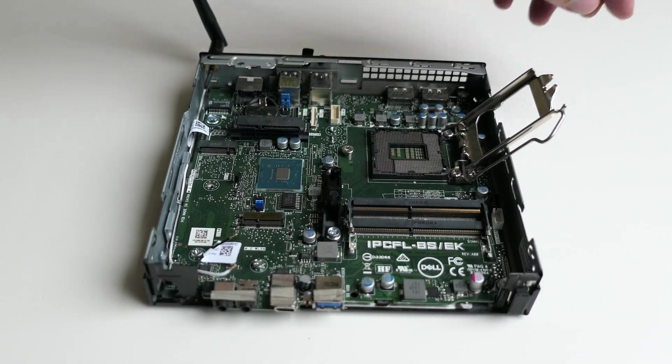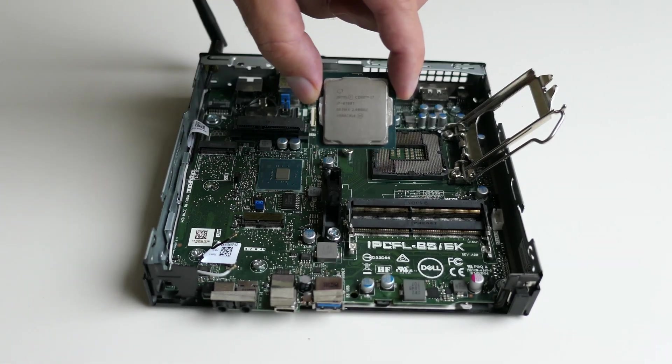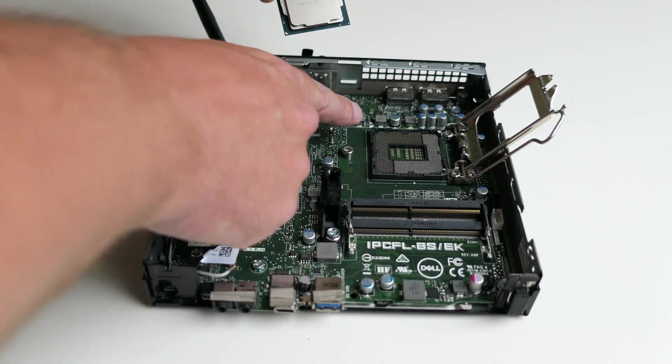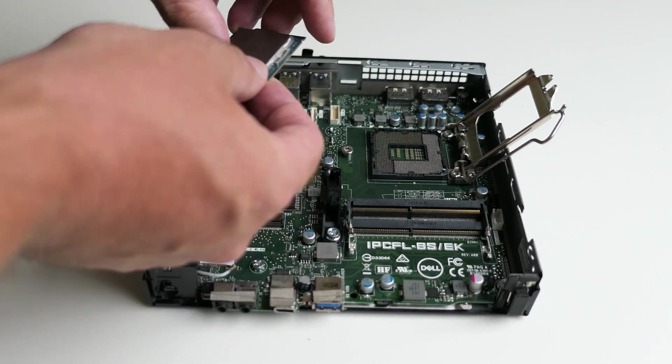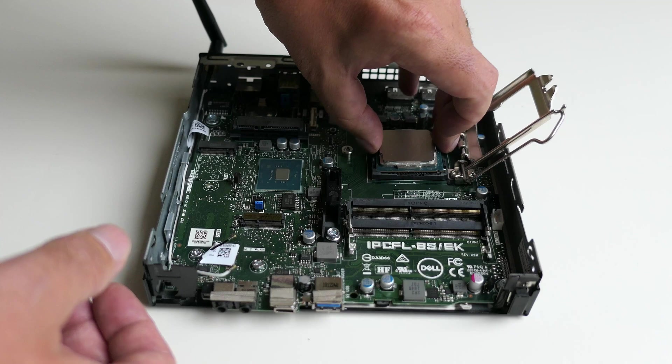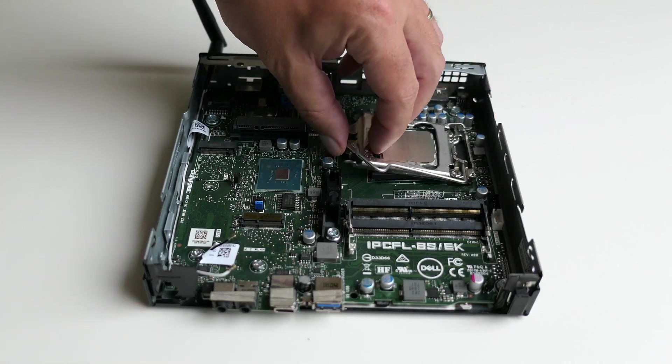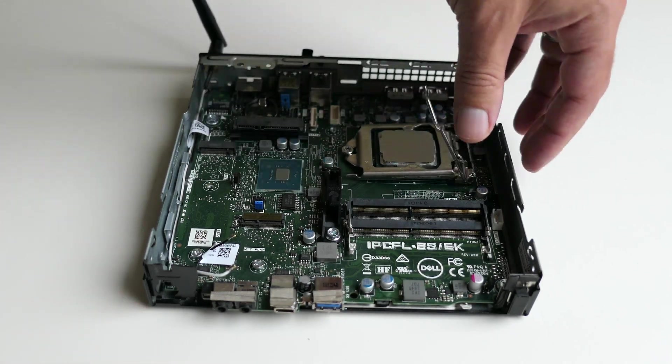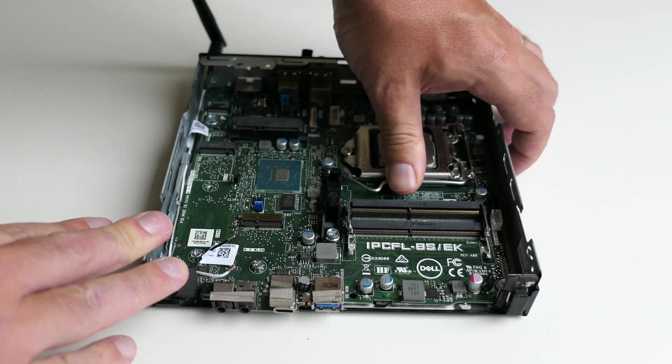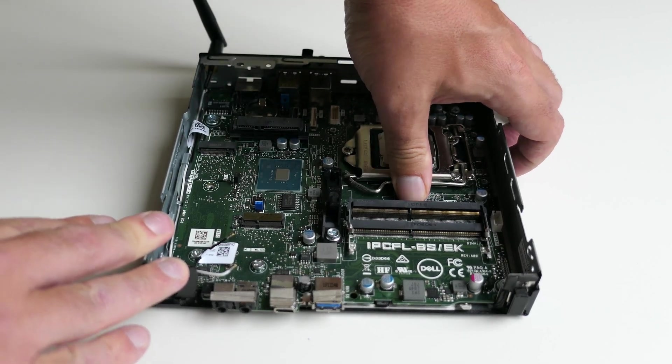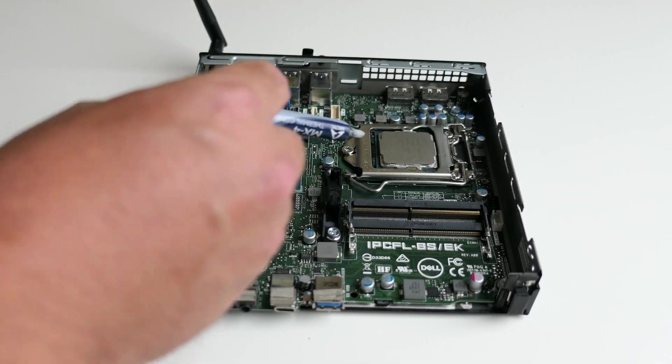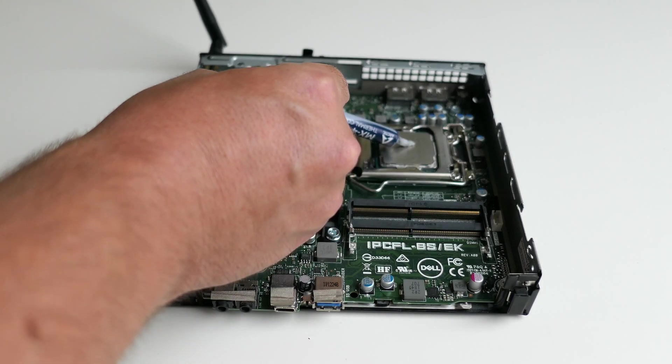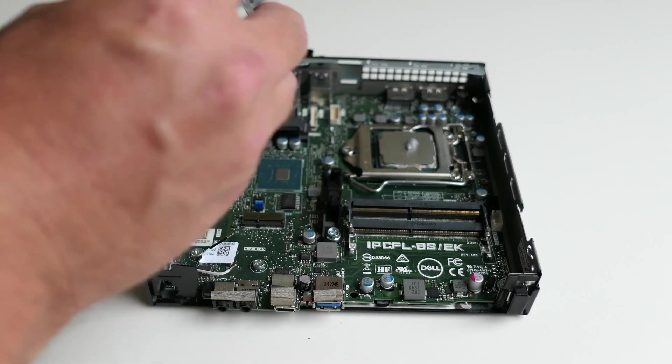After opening up the CPU socket and finding the correct orientation of the CPU itself, we can put the CPU back and fix it by closing the socket again. And after putting a good amount of thermal paste, we can fix the heatsink back on top of it as well.